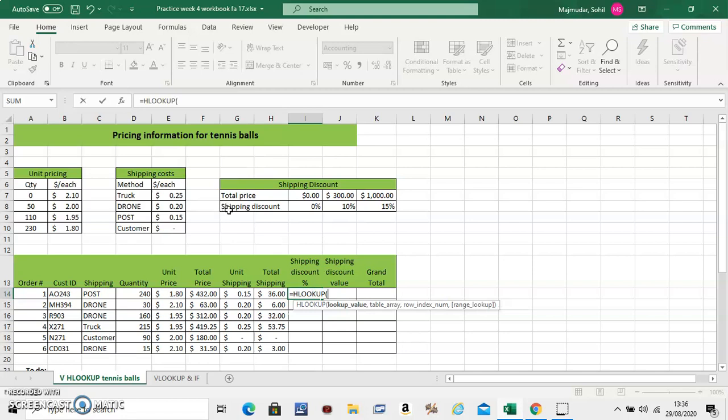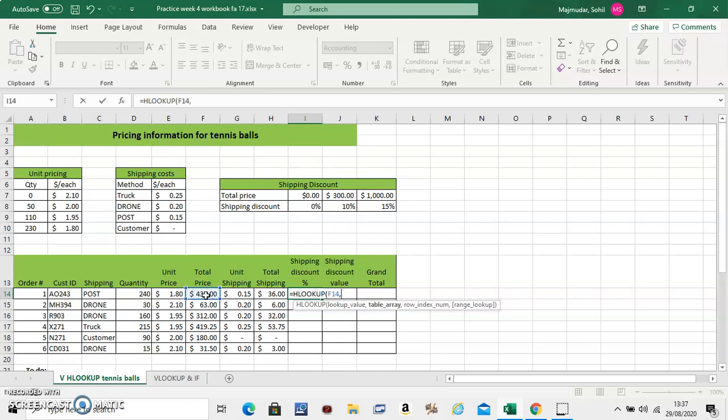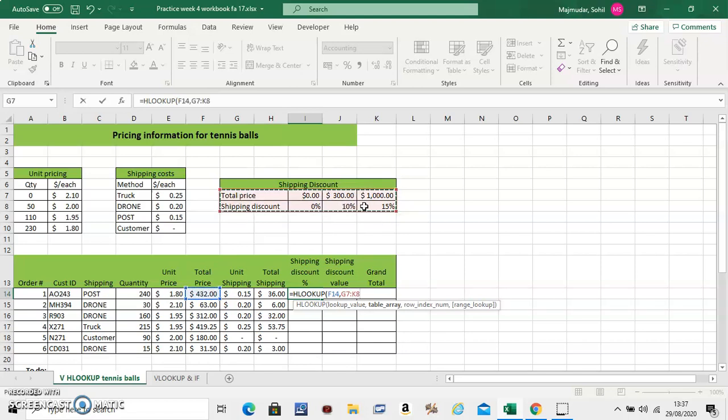Now what does the shipping discount depend on? It depends on the total price. So this is the discount percentage. But it depends on the total price. So in your own table. First click on the total price. Then comma. Select the entire table here. We are doing HLOOKUP because the table is horizontally placed. And fix it.